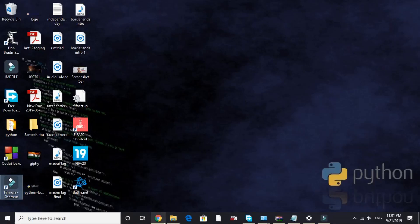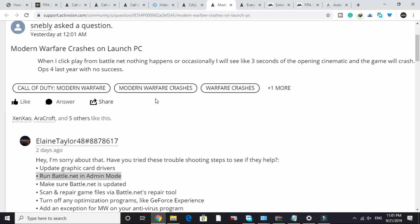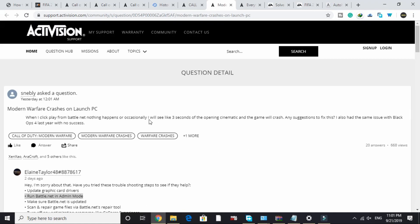Hello everyone, it's PC Helper here. In this video I'll be talking about how to fix crashing of the game Call of Duty: Modern Warfare on PC. When I click play from Battle.net, nothing happens, or occasionally I'll see like three seconds of opening cinematic and the game will crash. This is a problem reported by a user on the official Activision support.